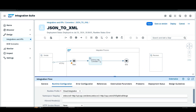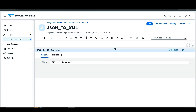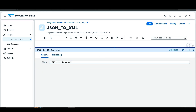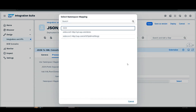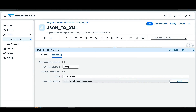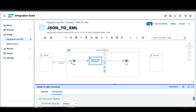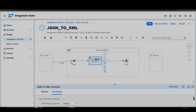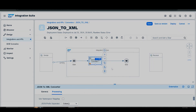Then go back to the JSON to XML converter configuration, go to Processing, and select the namespace. Here you can see our namespace has been added — select the first one. Our configuration is now complete. Let's save and then deploy the integration flow.